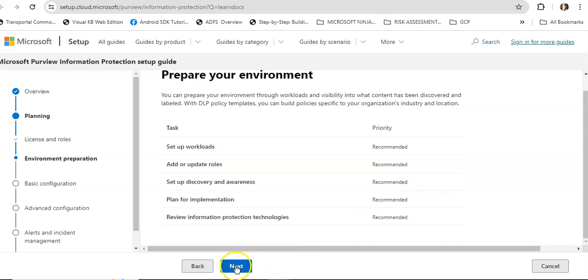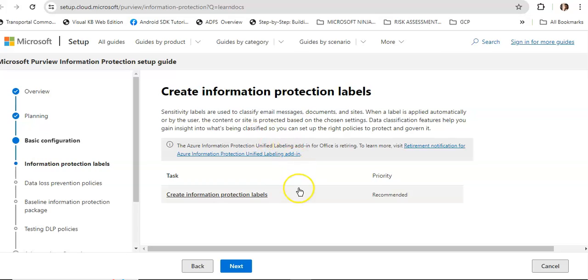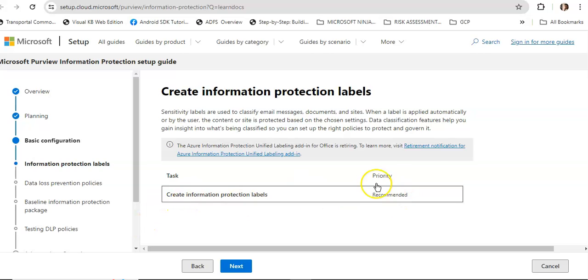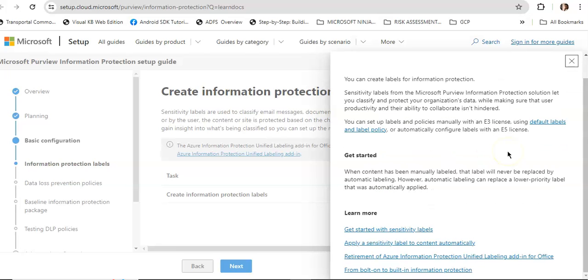Create information protection labels. Sensitivity labels are used to classify email messages, documents, and sites. When a label is applied automatically or by the user, the content or site is protected based on the chosen settings. Here are the documents on how to create information protection labels.